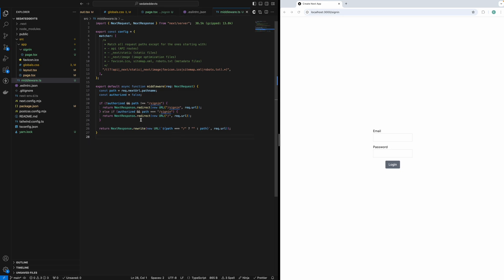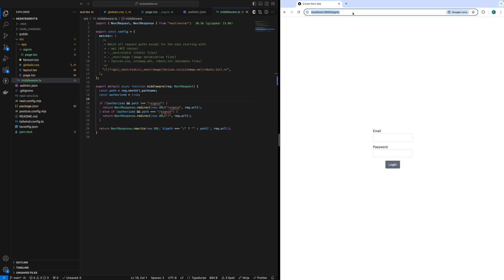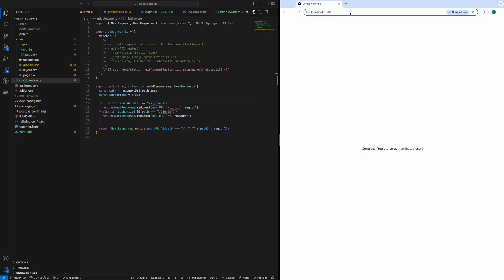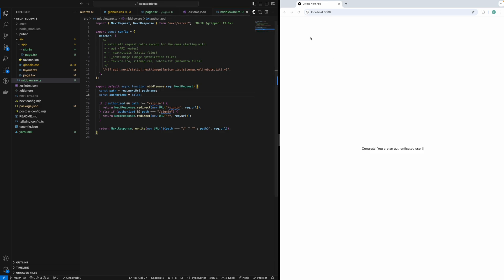Let's save the file and test it. My current authentication state is not logged in. I reload the sign-in page and it loads without any change, which is correct since I am not logged in. Now I try to access the root page — as you can see, it immediately redirected me to the sign-in page. Now I will change the authentication state to true, indicating that I am logged in. If I reload the sign-in page, it redirects me to the root page, which is correct. Now every time I try to access the sign-in page, I will be redirected to the root page. If I change the authentication state back to not logged in and reload the root page, I will again be redirected to the sign-in page.